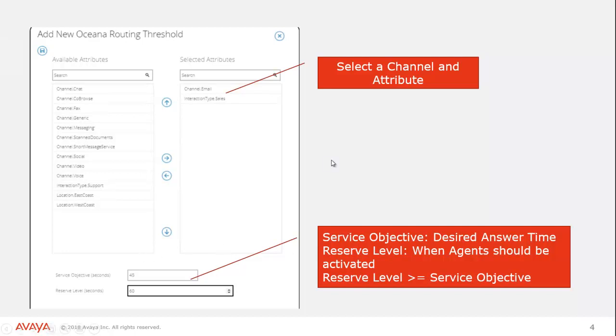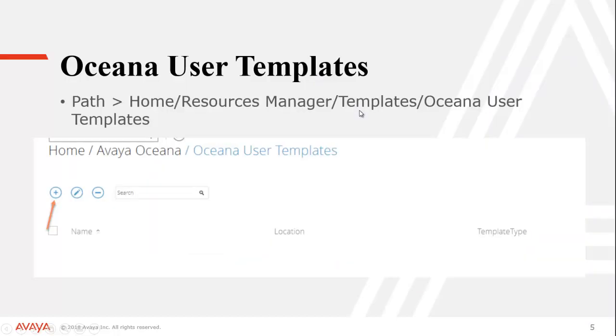Once you've finished that, you would click the little save button and your routing threshold would be created.